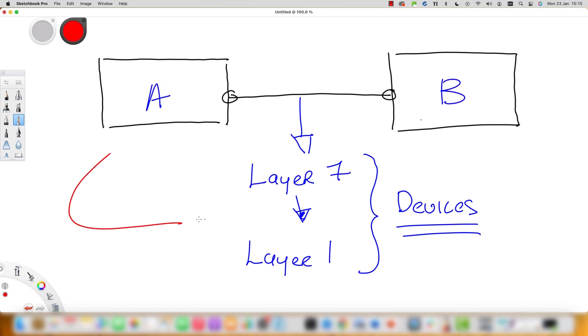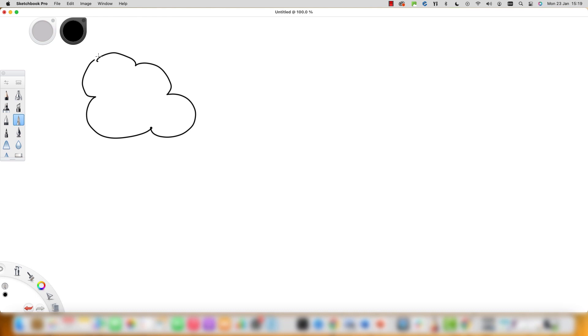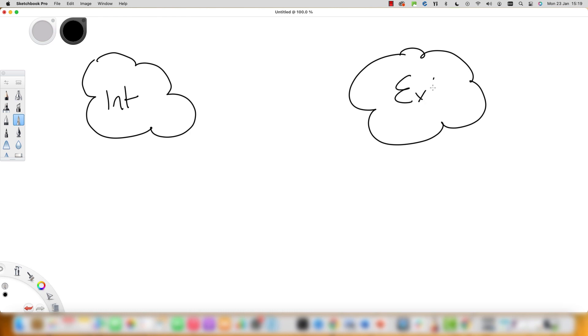Basic firewalling features include blocking traffic designated as dangerous from either coming in or leaving a network. It sits between two segments such as the internal and external segments you see on the screen. It really is essential to monitor state and context of network communications between these different segments, as each segment will have different security levels.